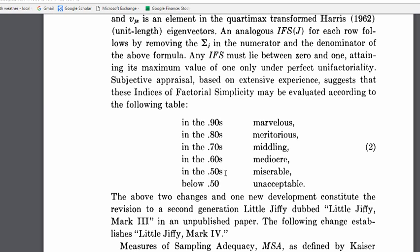So you wouldn't factor analyze a correlation matrix that has a KMO value of 0.50. And he says even in the 0.60s is mediocre, and it's only once you get into the 0.70s that it's middling.